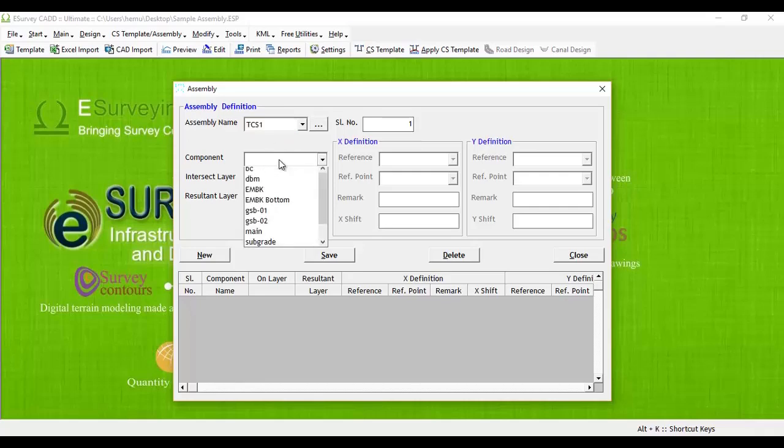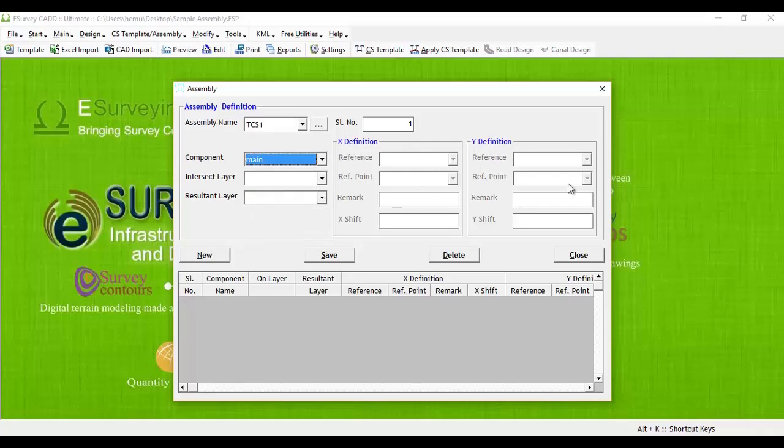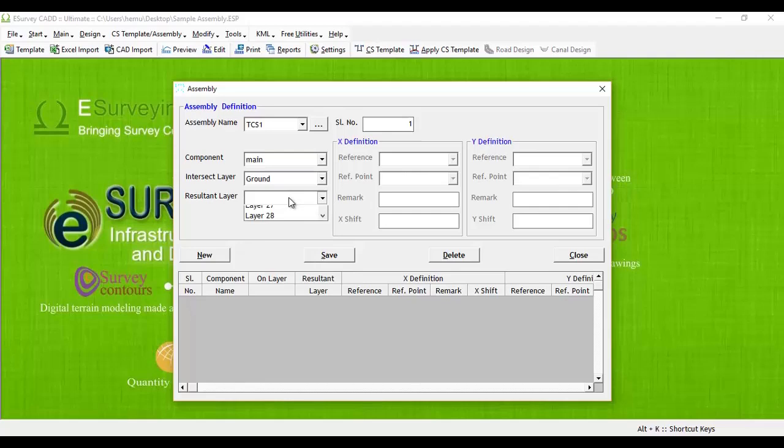When adding first cross-section template, both X-definition and Y-definition groups will be disabled. So, we just need to select component, intersect layer and resultant layer. Select main from component, select ground layer in intersect layer and let layer 21 be the resultant layer.